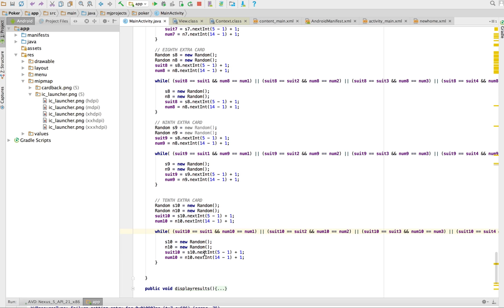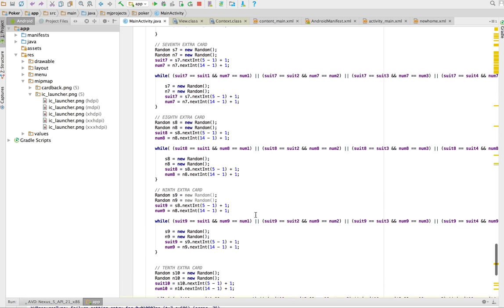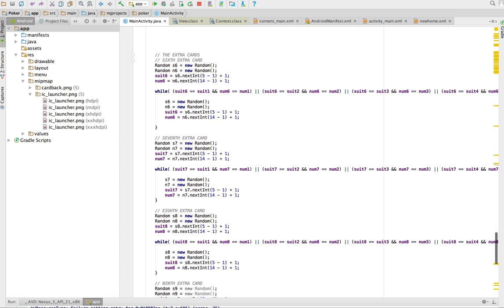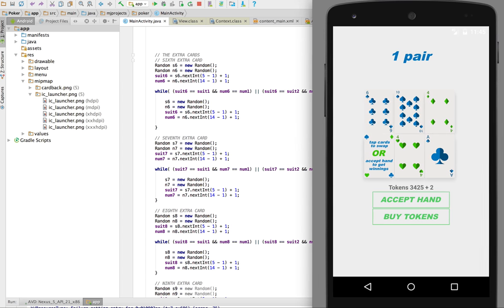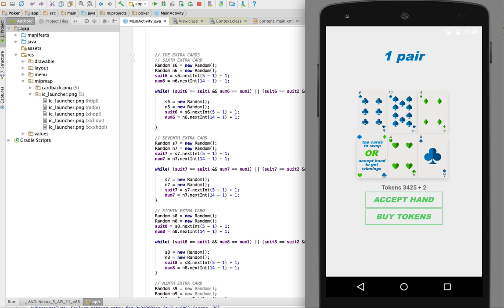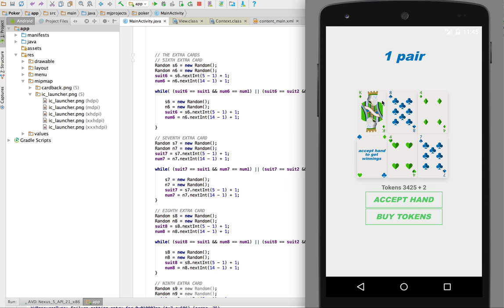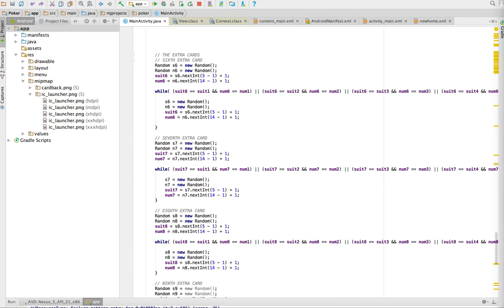So now what we have is 10 unique cards, but we're only displaying five of them. In order to get the other cards by clicking swap here, those other cards pop up. So I'm generating the cards before the game actually starts, but I'm keeping them hidden. And when you swap then you can get them.